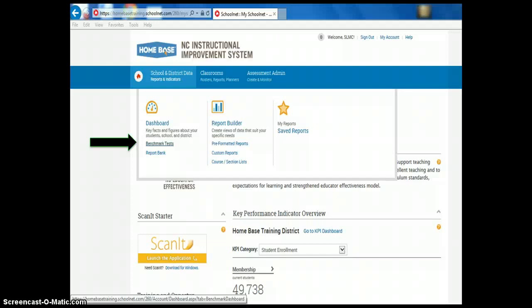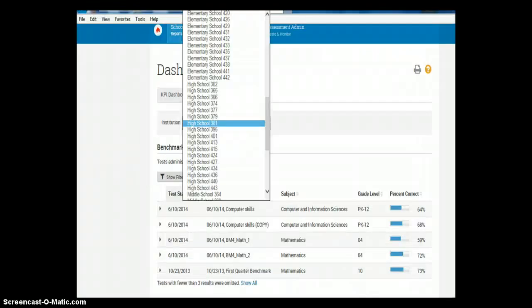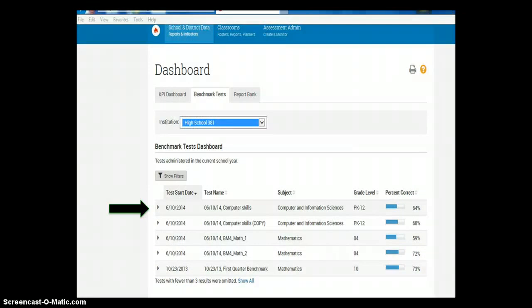SchoolNet has a lot to offer school library media coordinators and its features will be comprehensively explored in an April webinar — stay tuned for that. For our purposes today, I want to focus on this one feature related to student benchmark data. I'm going to click on Benchmark Tests. You'll see that I'm prompted to choose my institution and school. Your choices will be specific to your district and school, as I'm working in a training site. Once I've selected my school, I'll be able to view available benchmarks. The benchmarks in this demonstration are all fictitious, filled with fictional information, because I'm using a training site. In your live SchoolNet site, you should be able to view your school's benchmarks. I'm going to click on this benchmark from June 10th and delve deeper.